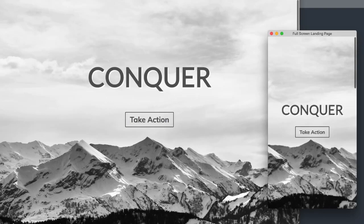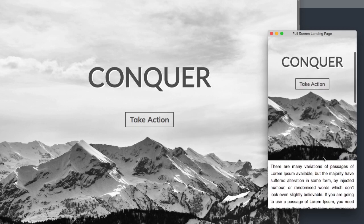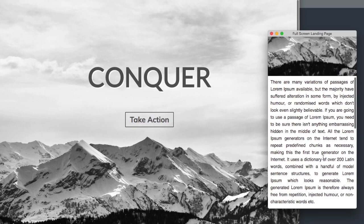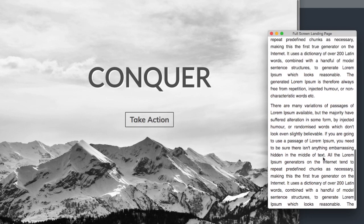In this video we'll learn how to create a full screen responsive landing page using HTML5 and CSS3. Let's take a look at it here on my computer. On the right hand side we have the mobile version and as you can see when we hover over the take action button it's going to turn into a lighter color.